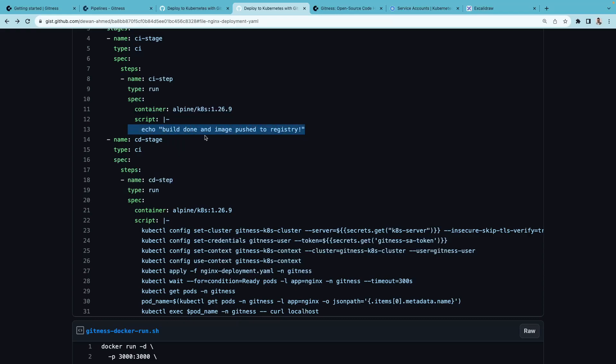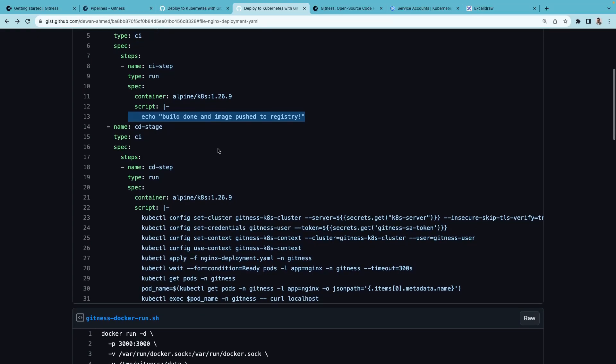This is because we're assuming the build and pushing the image to the registry part has already been done and we're focusing on the deployment part in this demo.